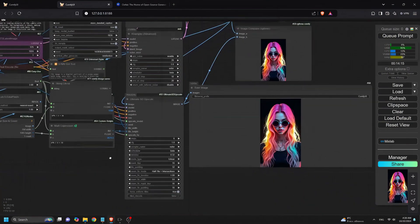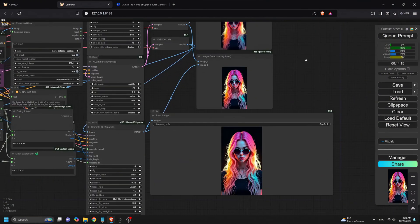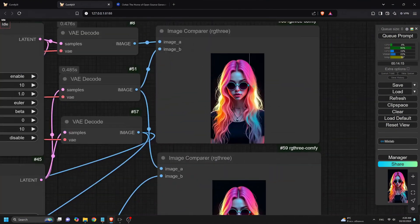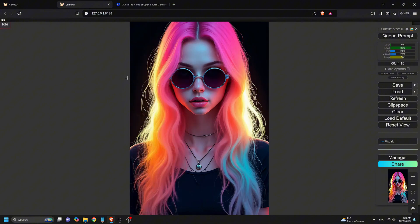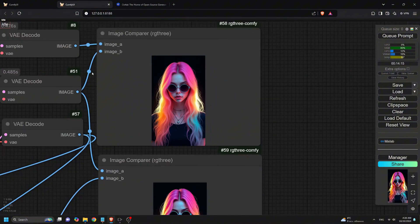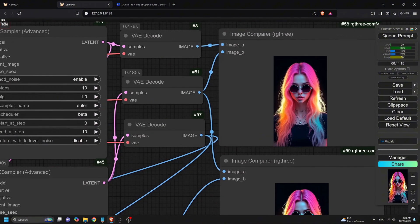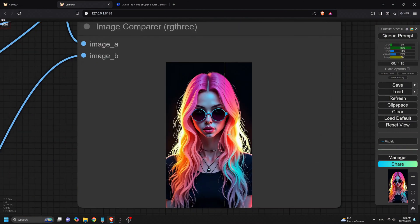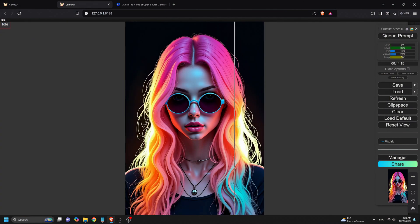Here's how it works. First, the initial K-sampler generates a rough composition in about 10 steps. You get a quick preview of what your image will look like, which allows for rapid experimentation with prompts and settings.